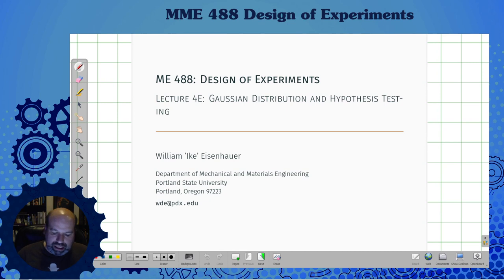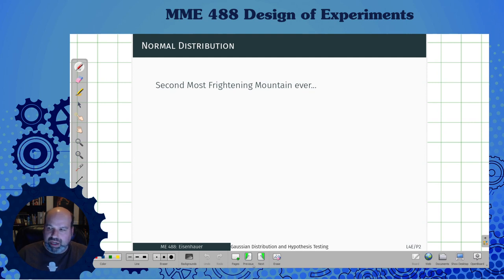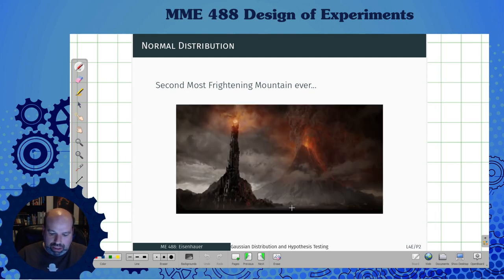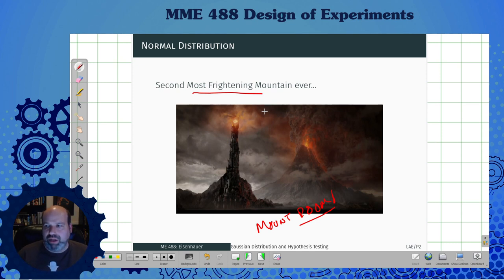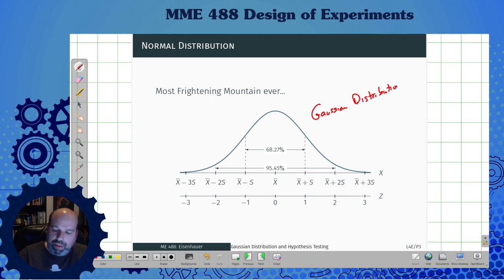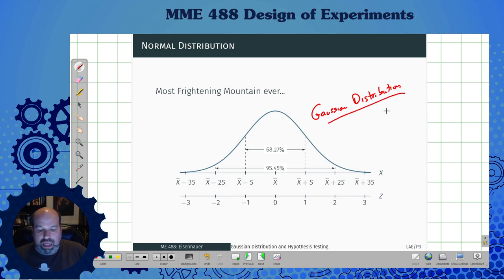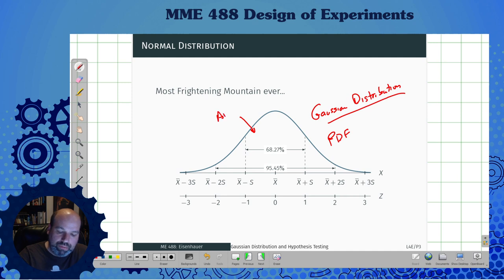We're going to do the Gaussian distribution hypothesis testing. The second most frightening mountain to most people taking math is Mount Doom. But the most frightening mountain ever is the Gaussian distribution — even more frightening than Mount Doom to many people. This is a probability distribution, a probability density function. The area under here is one, just like before.